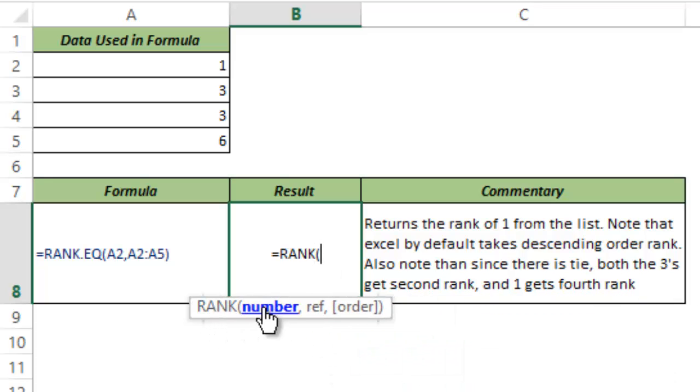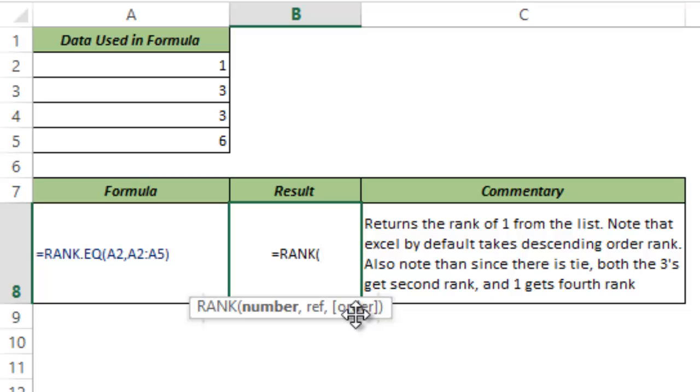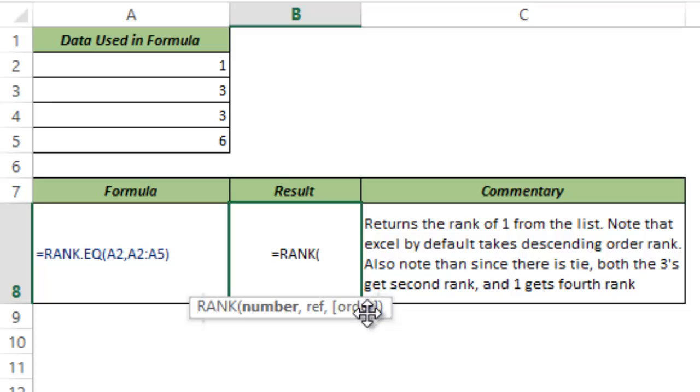This function takes three arguments. First is the number for which you want to identify the rank. Second is the reference, which would be the set of numbers within which you want to identify the rank. And third is the order, whether you want to identify the rank in ascending order or descending order. If you omit order, you can see this is in square brackets indicating that this is not mandatory. This is an optional argument. If you omit order, then this function by default takes it in descending order. Now let me show you what I mean.